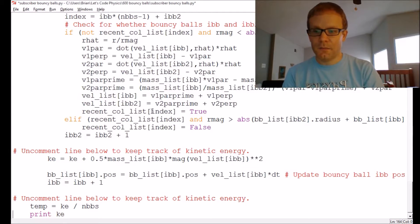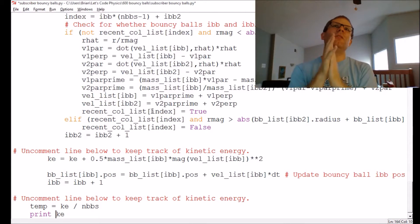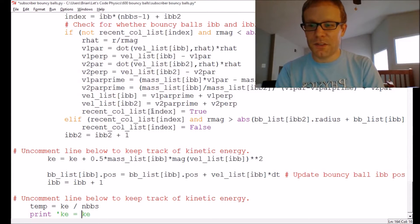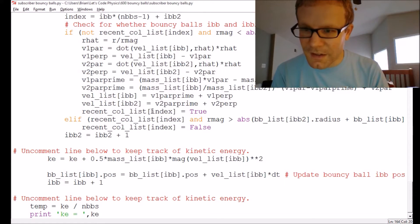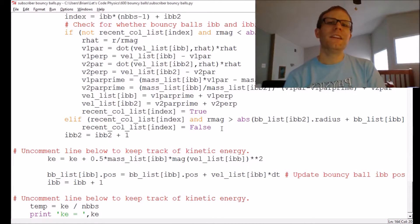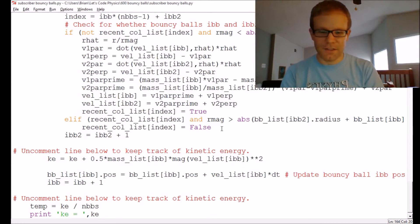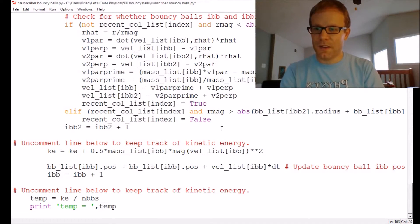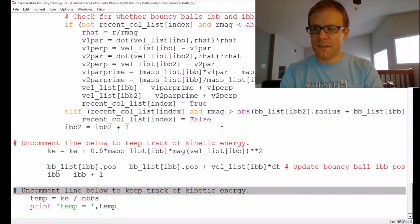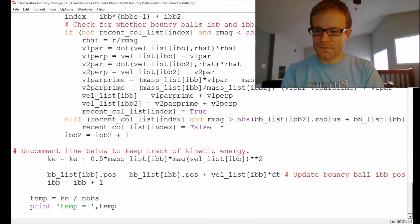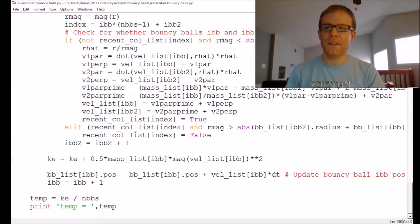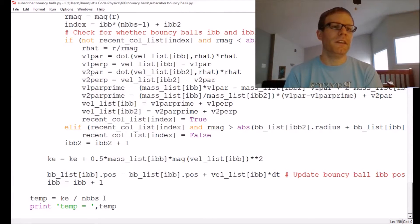Let's have this thing print the temperature. You always want to avoid having code just print bare numbers, so you always want to give some kind of label. We'll say 'print temp equals temp.' That gets me the temperature. Save. So that's a pretty straightforward way to get the temperature of the particles.